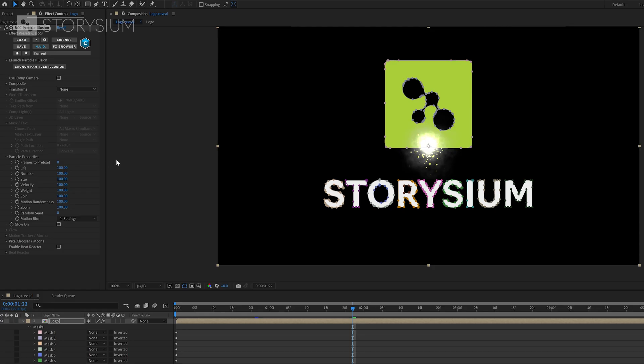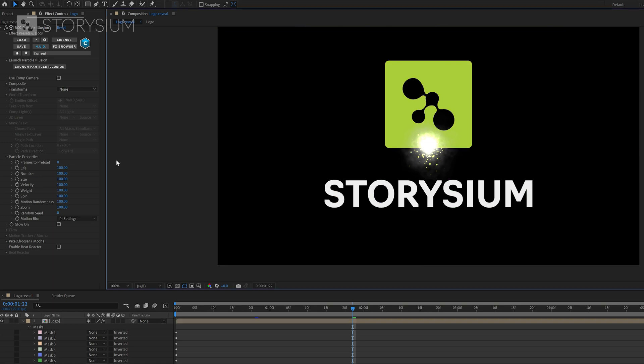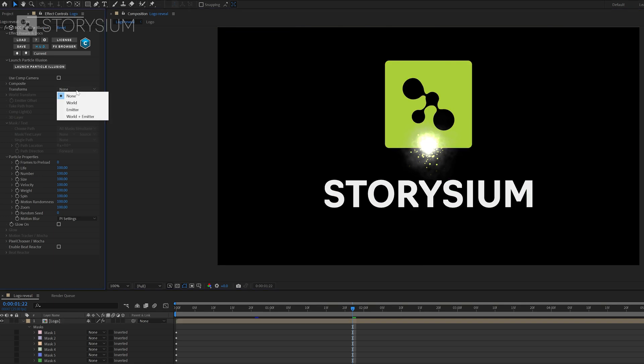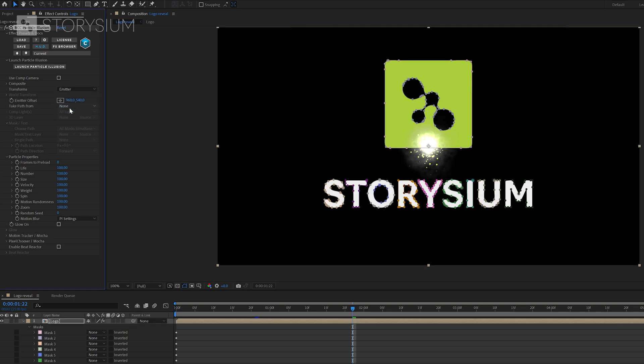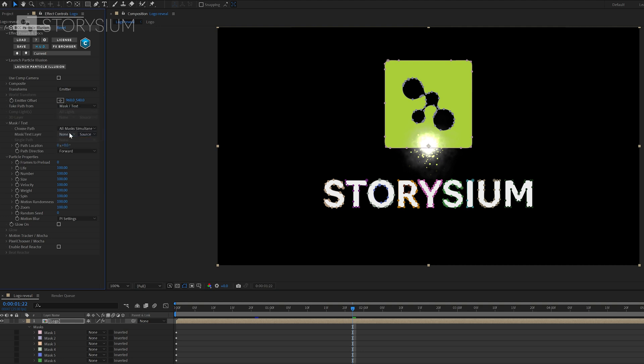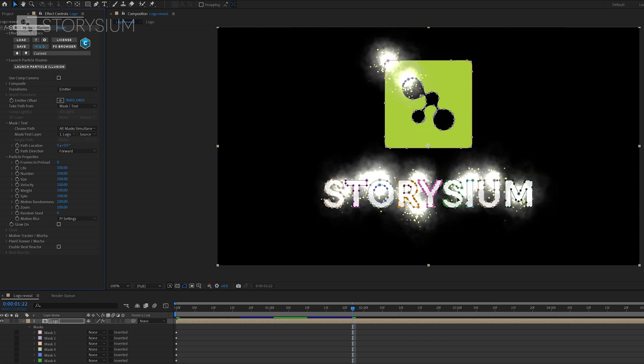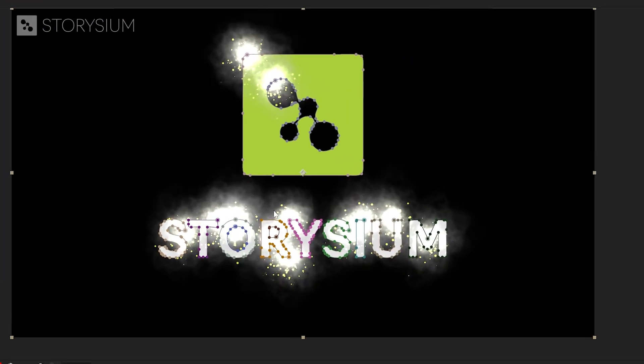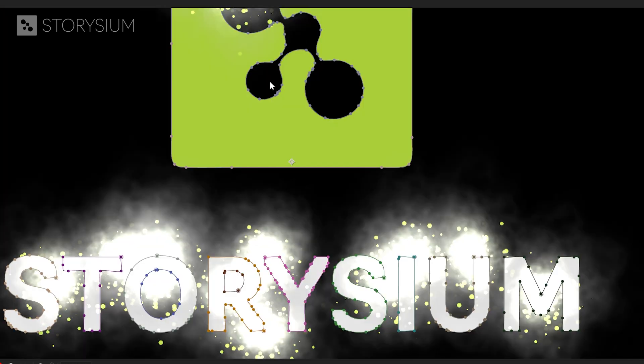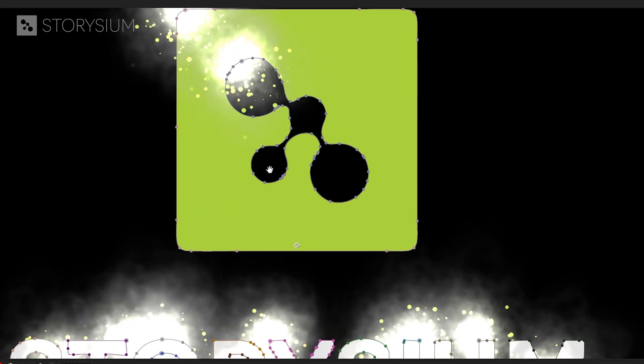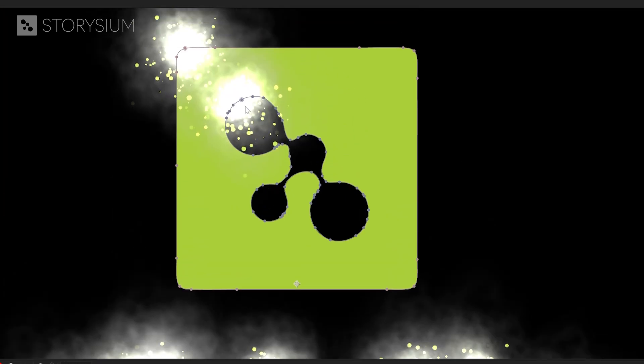Back inside After Effects I'll start by animating the particles on the path of the masks. In the effect controls panel I'll select emitter at the transforms because we're going to animate based on the position of the emitter. And then I will select mask or text at take path from. If I change this to the logo layer it will show an emitter on every mask. And the emitter is placed on the first vertex, the first point of the mask.